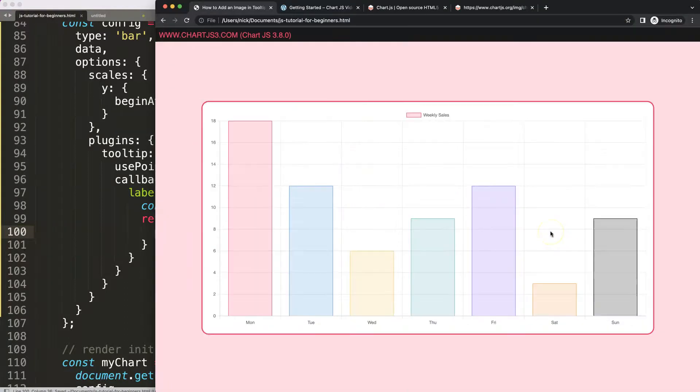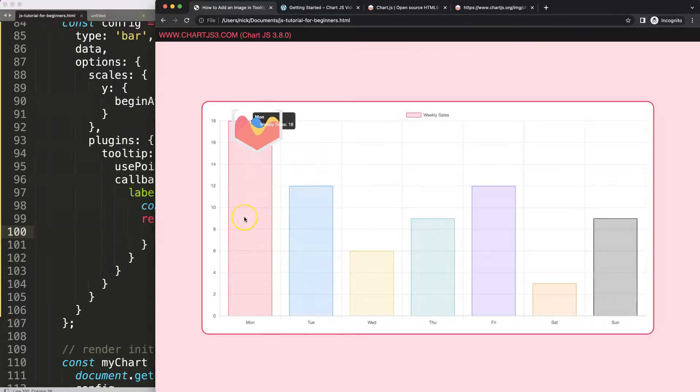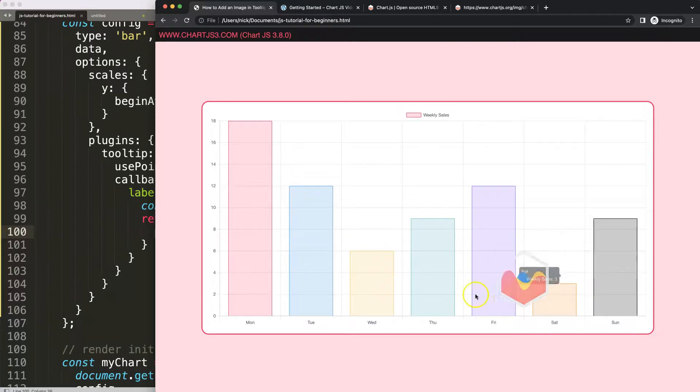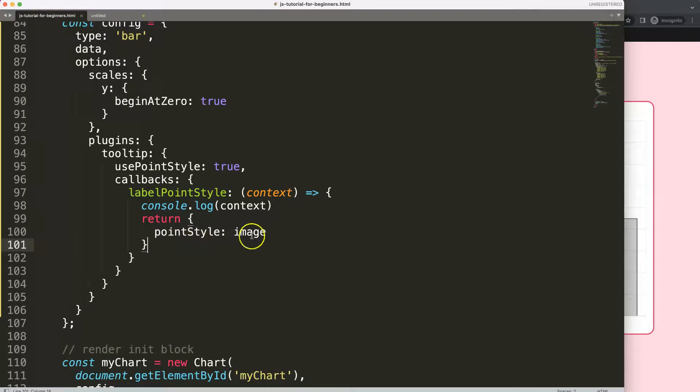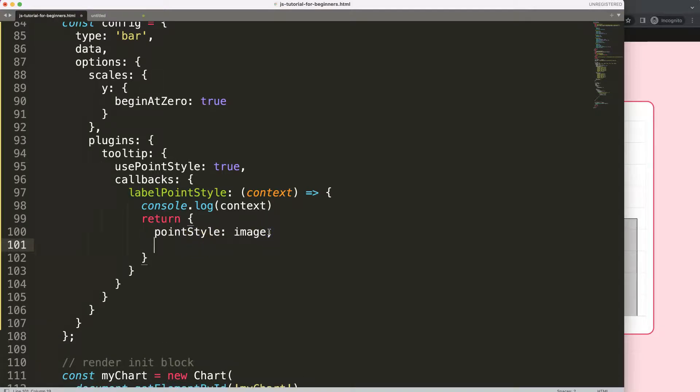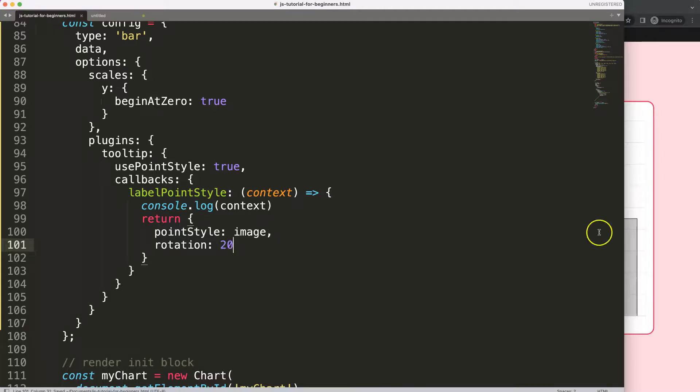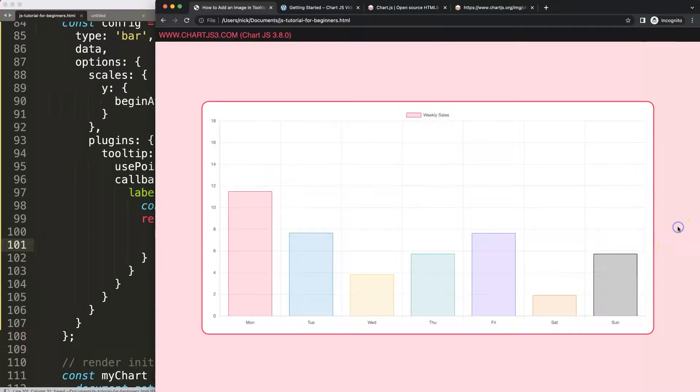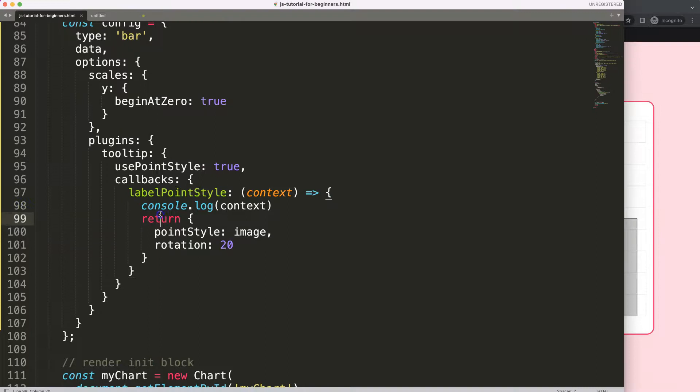As you can see this looks absolutely horrible, so what I want to do is change this. We can put a comma and say rotation. Save, there we are, so you rotated it. This is just in case if you want to. This might be a useful item.